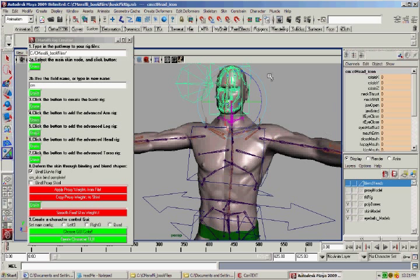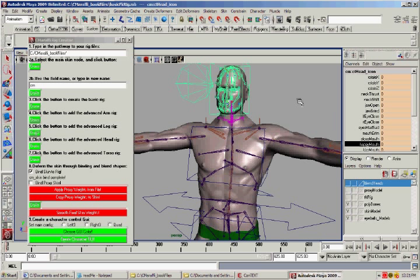There's a proxy skin there, which will actually make it easier to bind and weight the skin and then copy those weights over to the main skin, which I'm deforming right now.